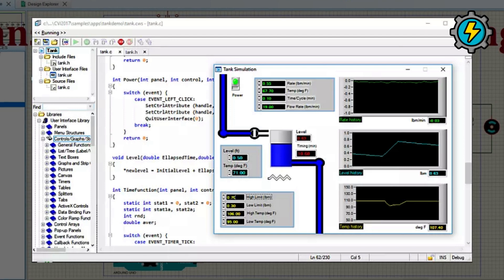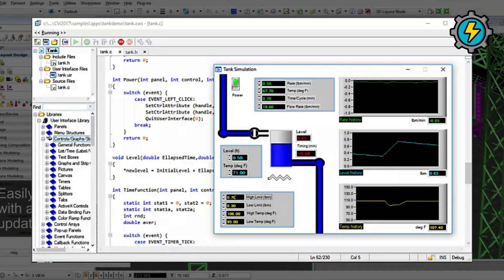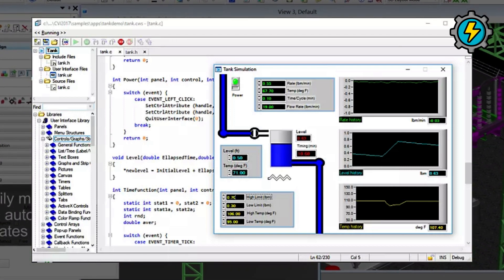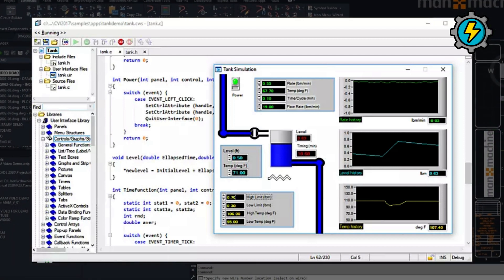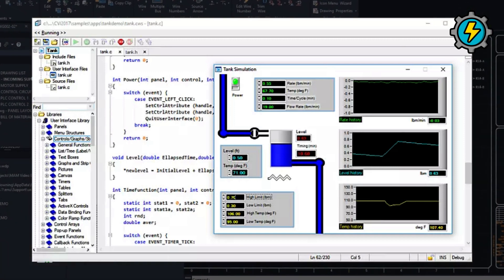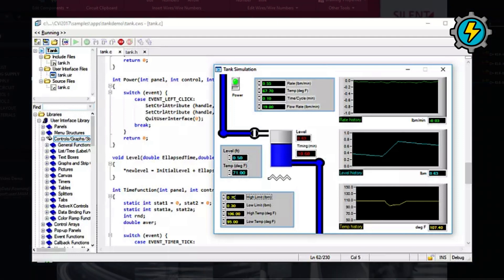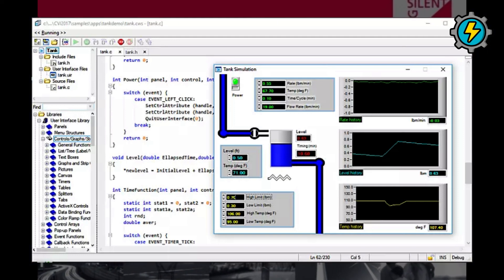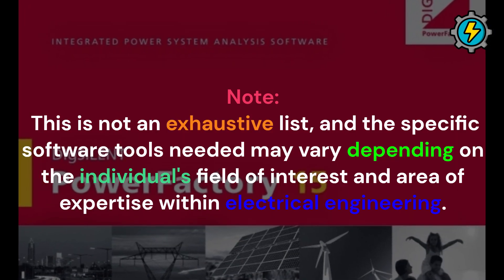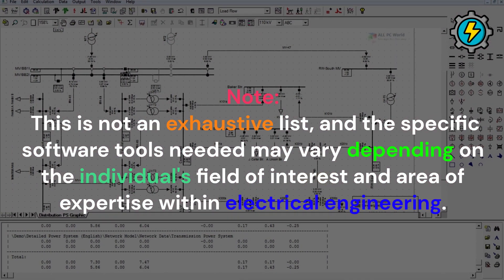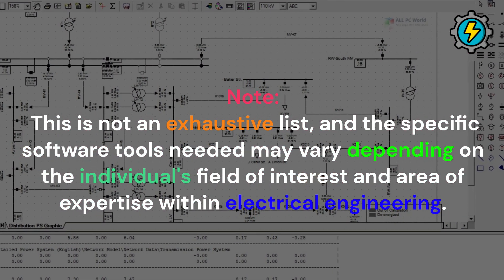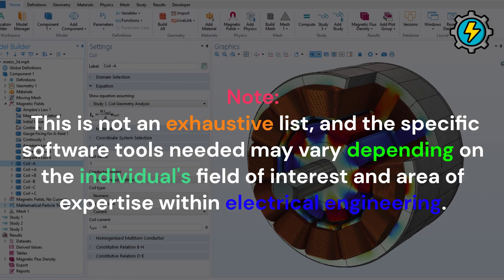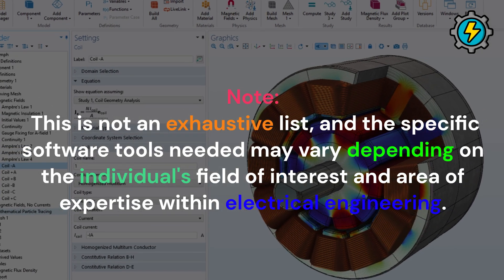LabWindows/CVI is a programming environment for creating applications in C, C++, and Visual Basic. It is primarily used for developing control and measurement systems. Note, this is not an exhaustive list, and the specific software tools needed may vary depending on the individual's field of interest and area of expertise within electrical engineering.